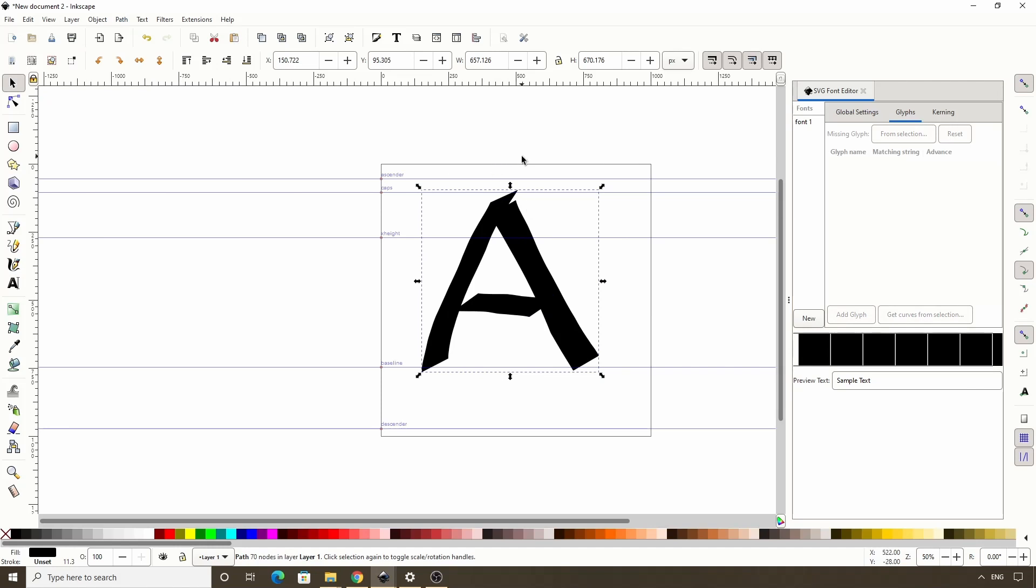Next, to add a glyph to our font, we first select the font here again, then click the add glyph button. Now we have a new glyph labeled glyph1, we can click the name again to change it. The name we choose doesn't actually affect the glyph, it just helps us to distinguish it from the others. Since this glyph is going to be a capital A, I would just type capital A as the name.